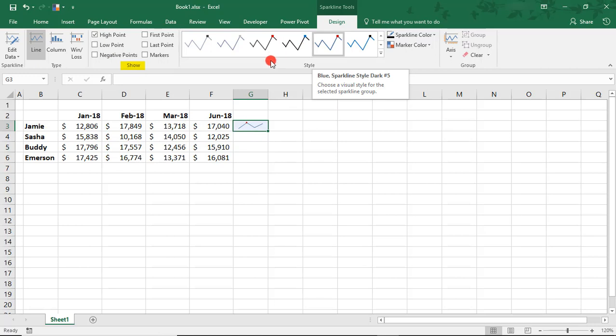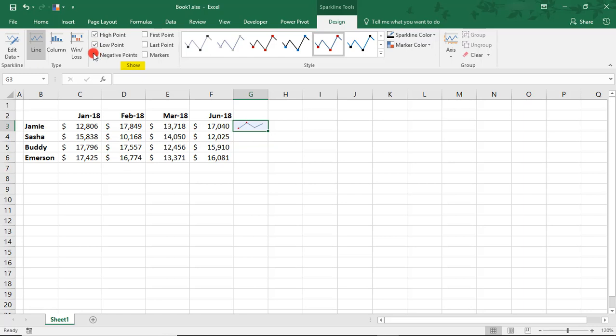And you'll also see it here in the Style menu. As that updates, you can choose a marker on the low point, negative points if we have any, which we don't, first point, last point, or you could choose to show all of your markers.